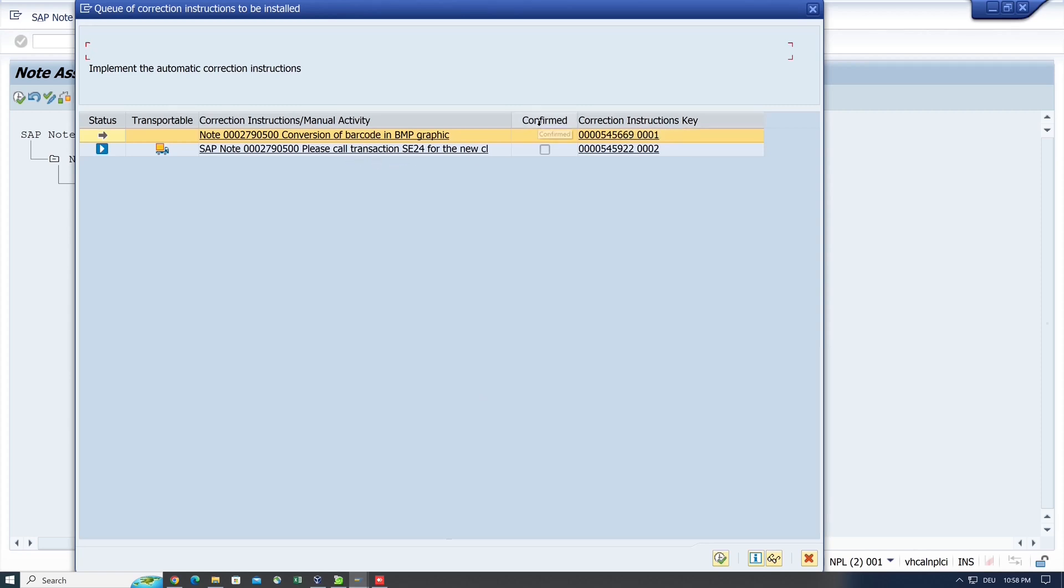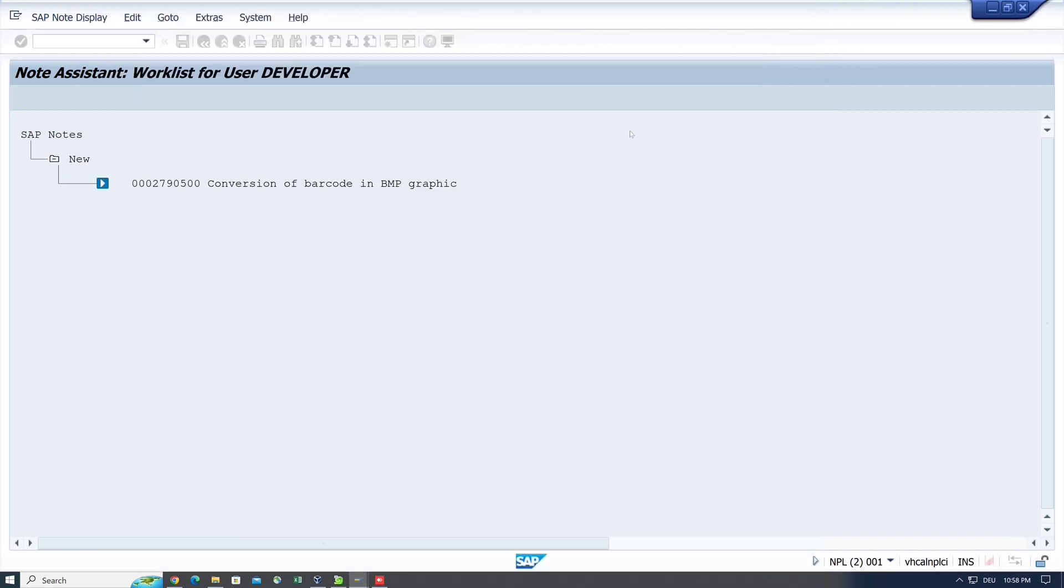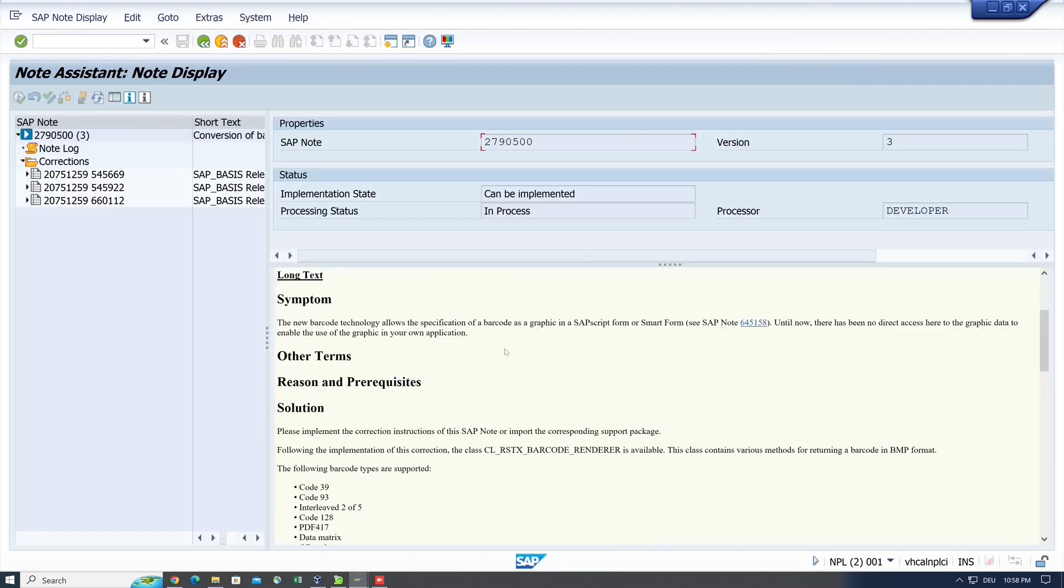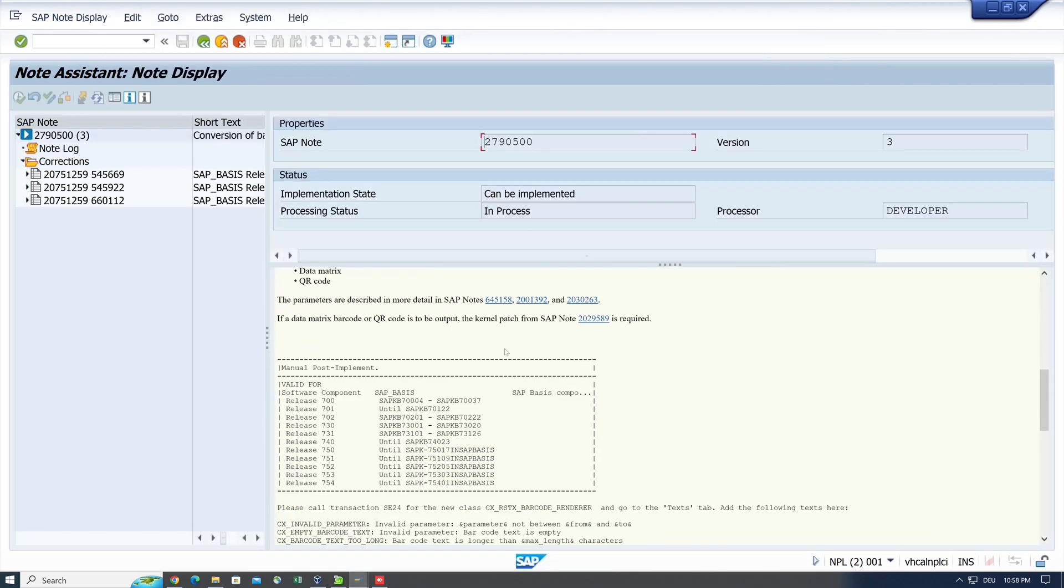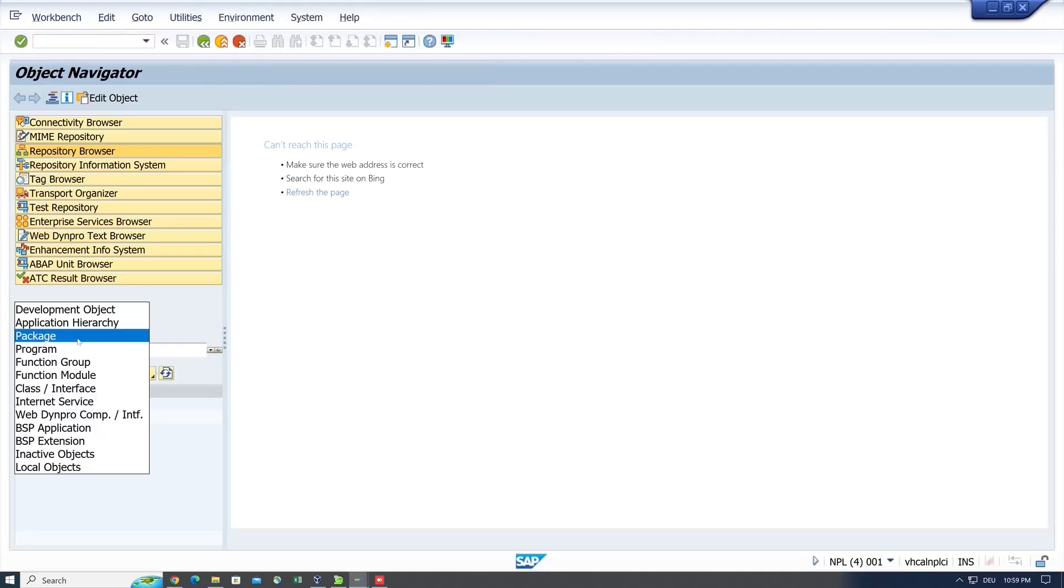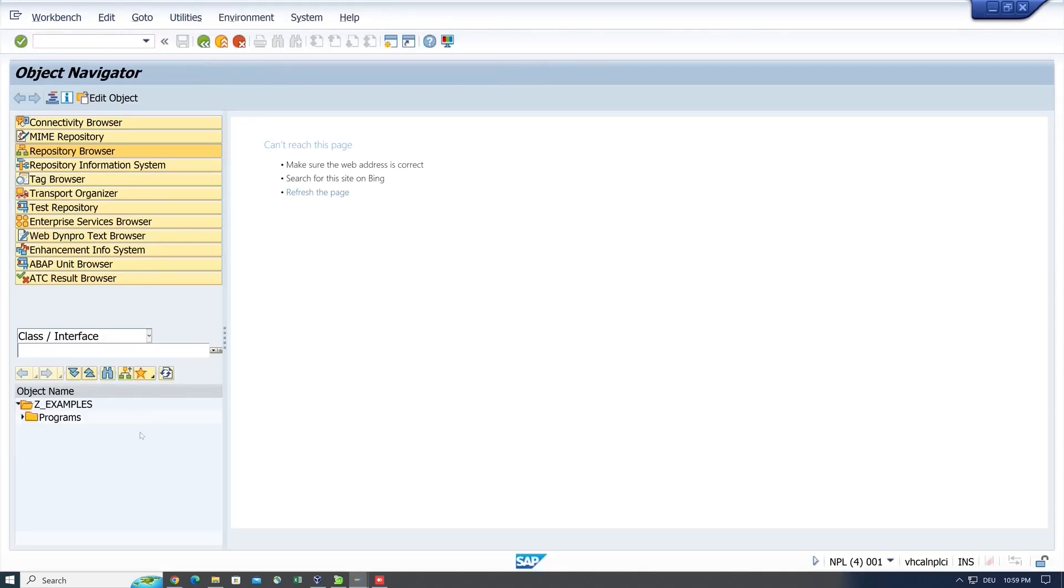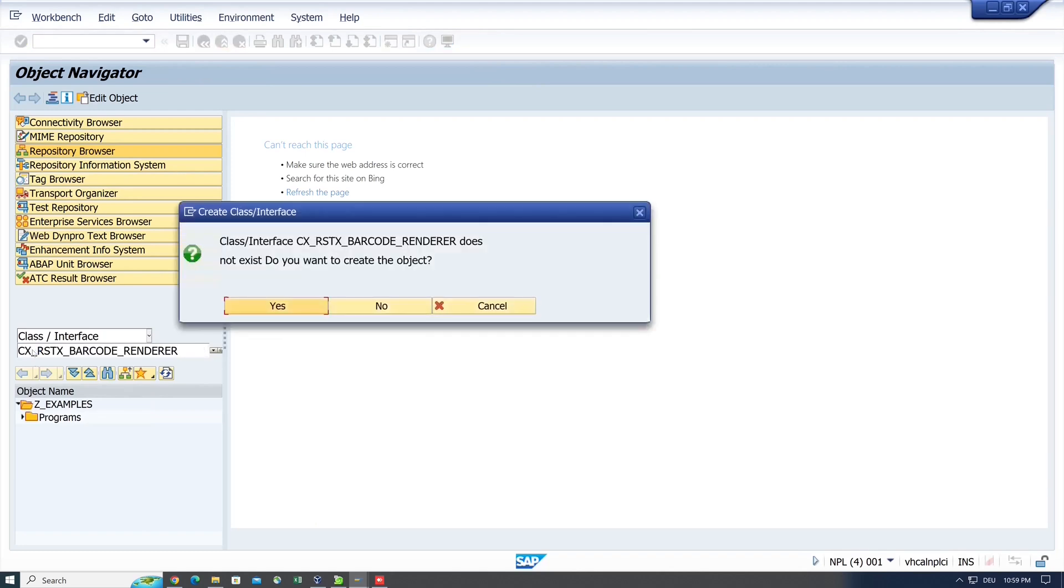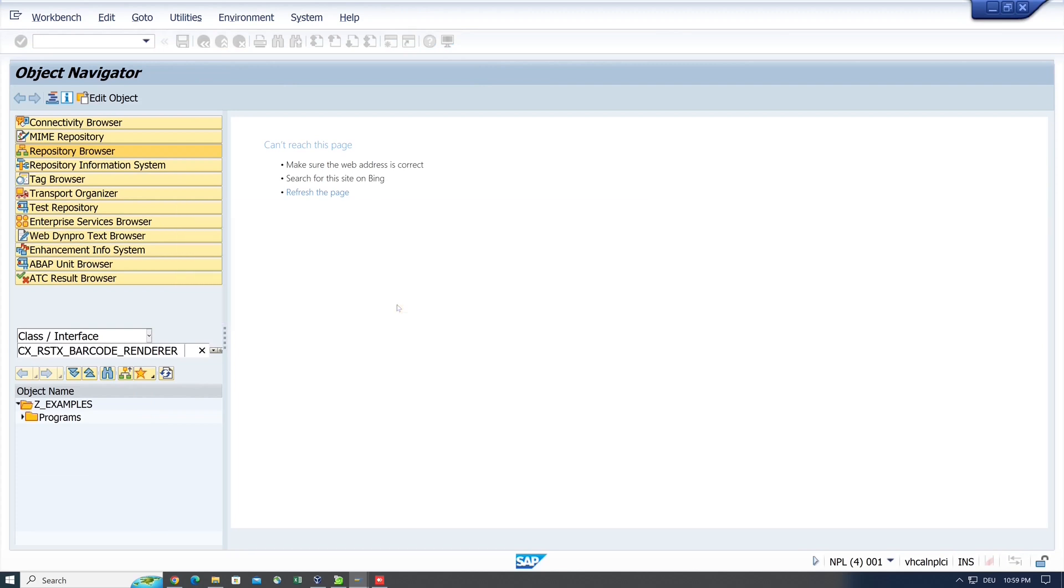I click on the first entry. Then there is an overview of the note with some information and the manual action. Let's copy this class to check if this class is available in our system. Press Enter and we see this class does not exist in the system, so after the note import it should be available.